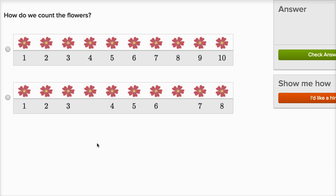How do we count the flowers? So we saw one like this a few questions ago. One, two, three, four, five, six, seven, eight, nine, ten. That one looks good.